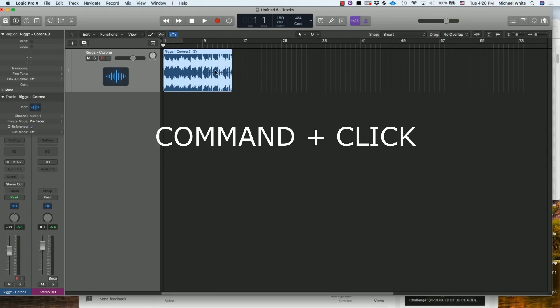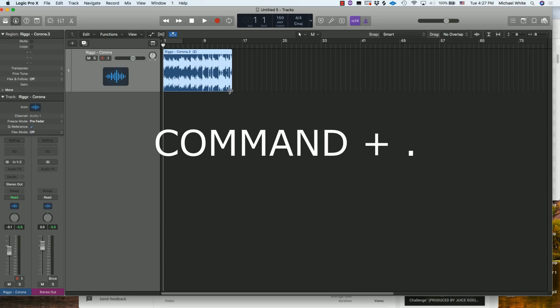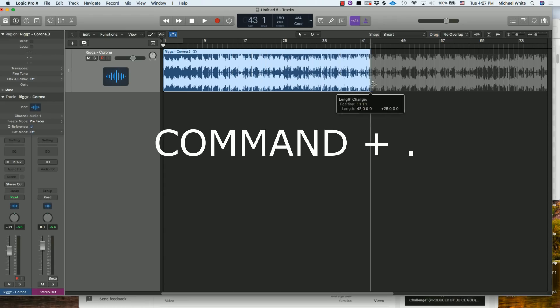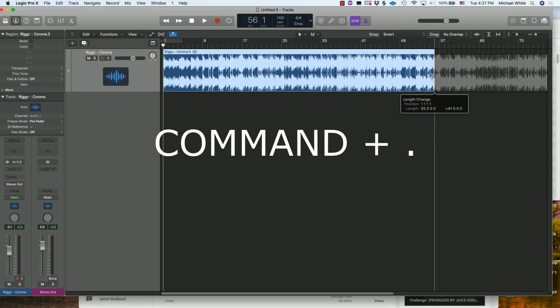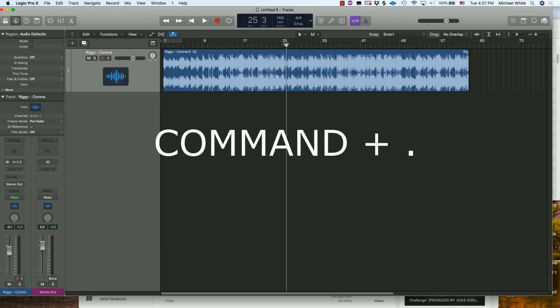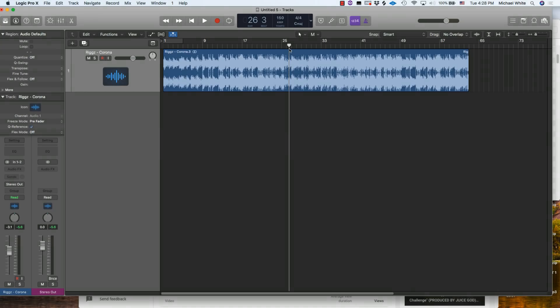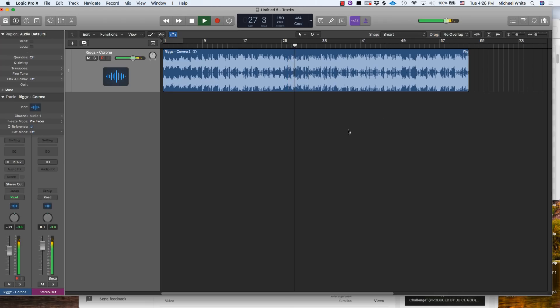One of my favorite shortcuts to use in Logic is Command and the period. For those who don't know, Command+period - it doesn't matter where you line the playhead up at - Command+period will take you right back to wherever you had it. So if I'm playing some of the song and I wanted to return to that same spot again, Command+period will take me to exactly where I started it from last time.